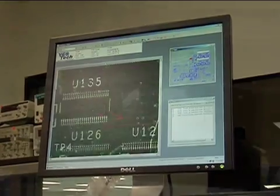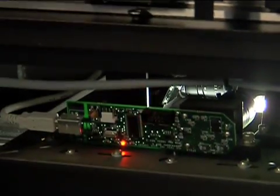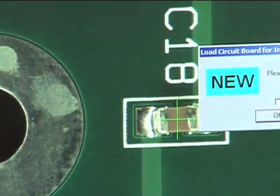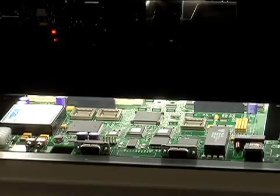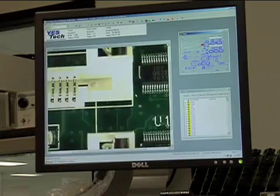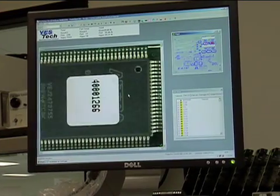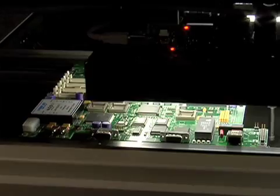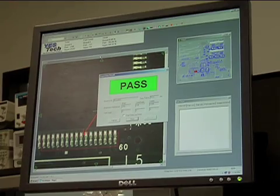Component placement is followed by inspection using AOI machines to verify the integrity of assembly. Then the board goes to final touch-up and QC. At the end of the assembly process, the board goes through a battery of tests at NexLogic.